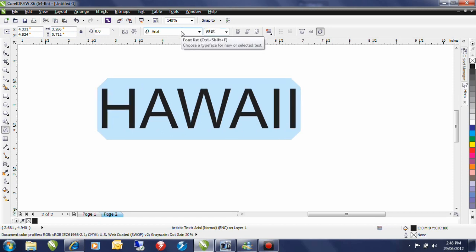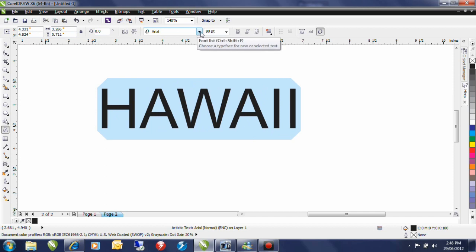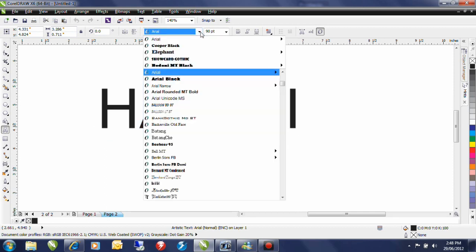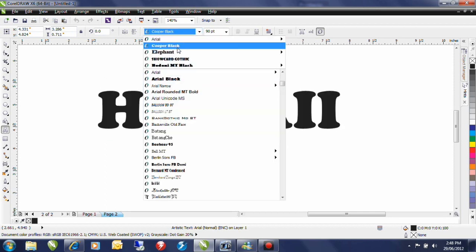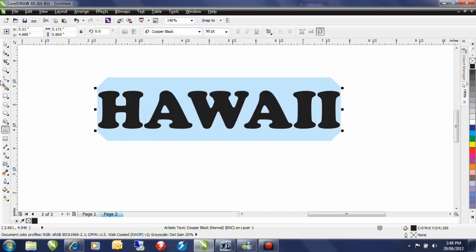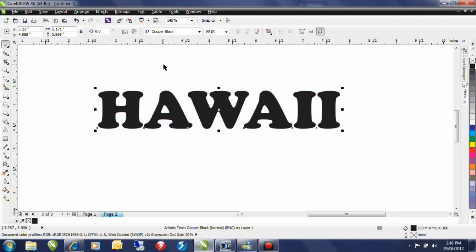I'll type a value of 90 and now I'm going to change my font. From the font dropdown I'm going to select Cooper Black. I'll select my pick tool.